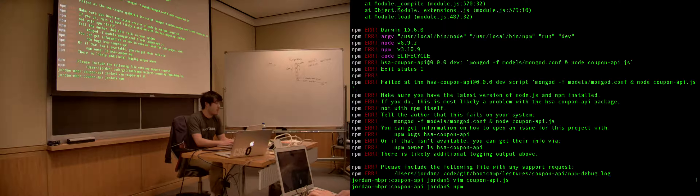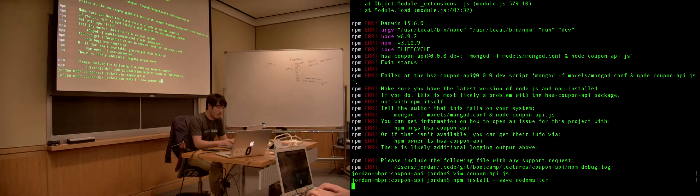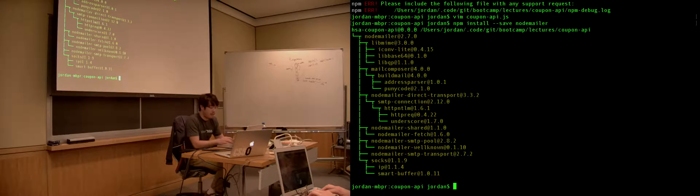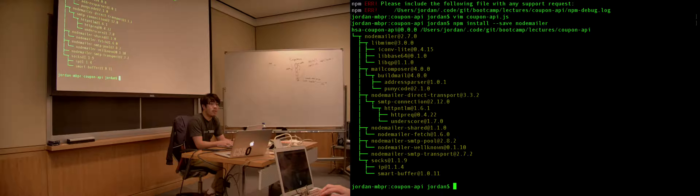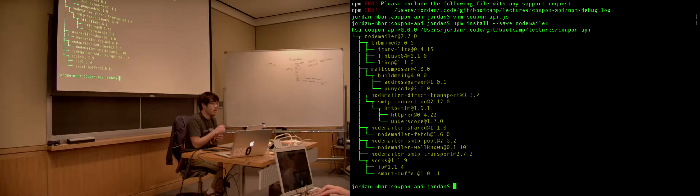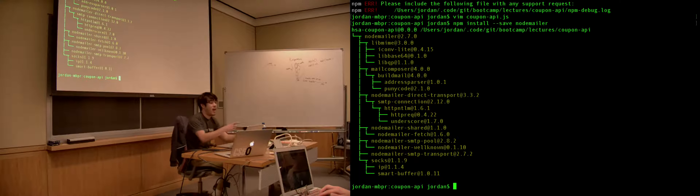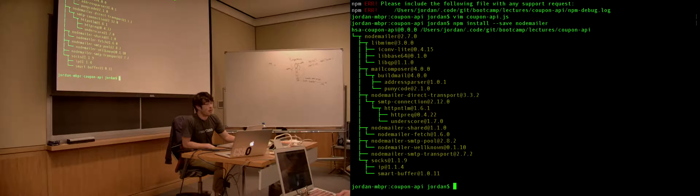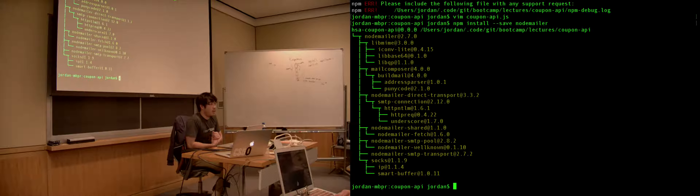What does the --save flag do? All it does is it also adds whatever you're installing into your package.json. That way you don't have to keep track of those things yourself.